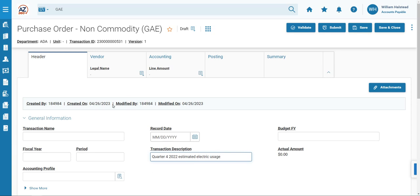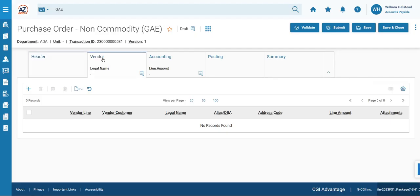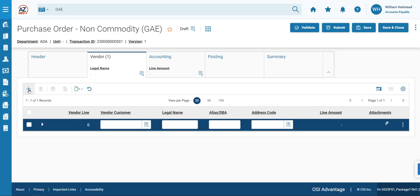We will then click on the Vendor tab to fill out that section. We will click on the Tab Level Action section and select the plus sign. That will add a new vendor line. You know that a new vendor line is added when it turns blue.